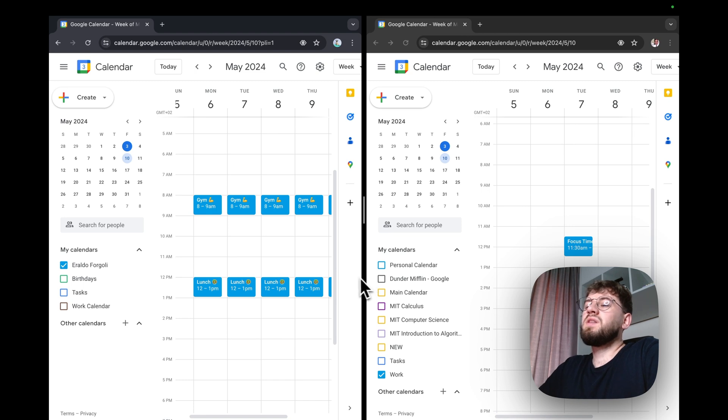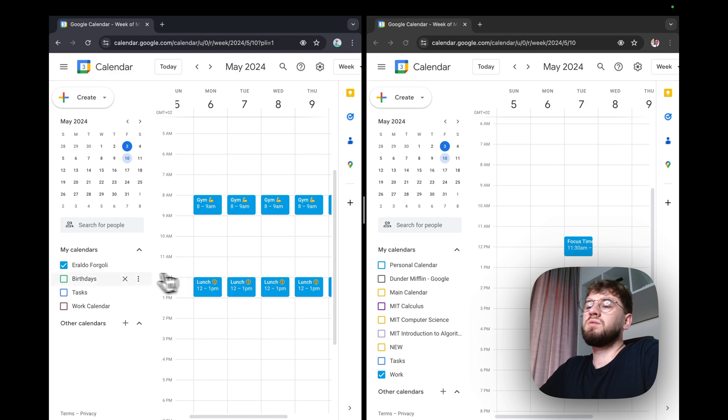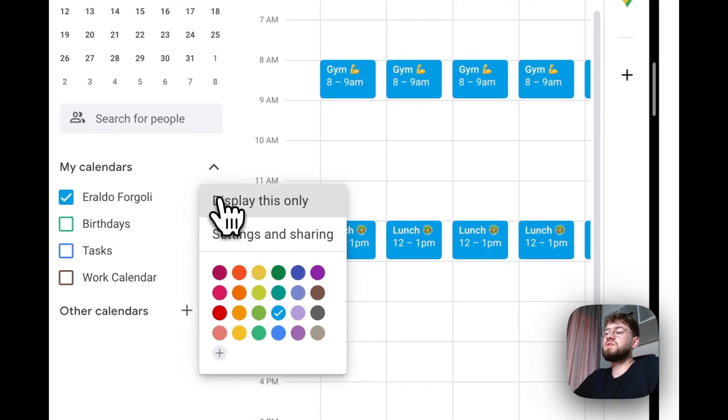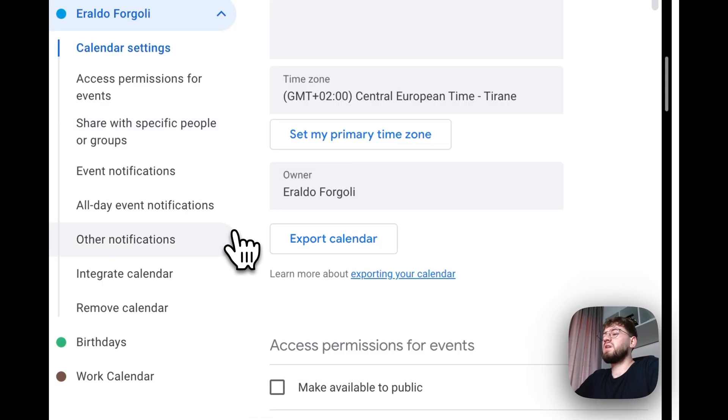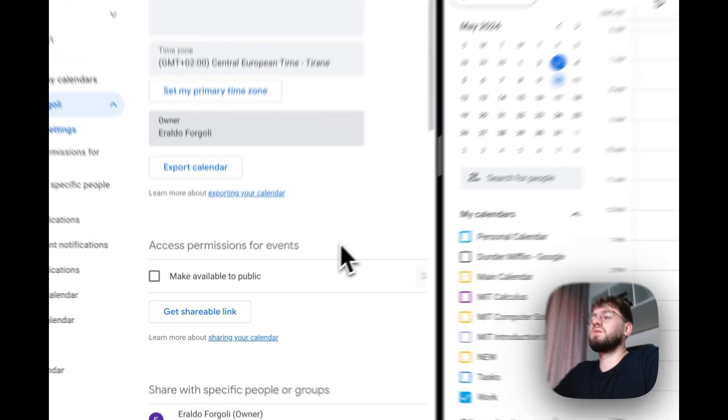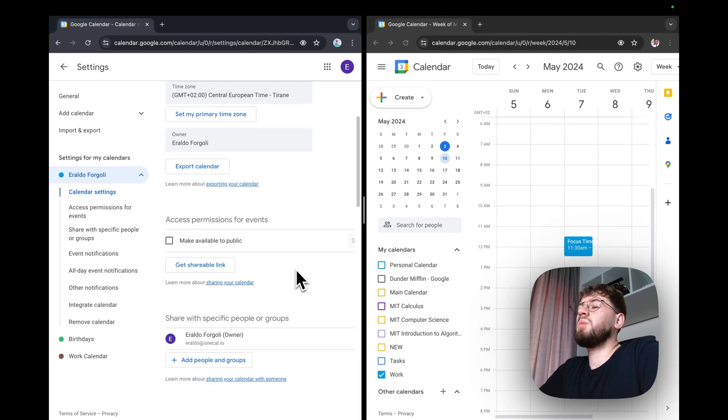Let's start with the first method. I'm going to export the personal calendar and import it to my work account. To do so, I'm going to click the three dots here, click Settings and Sharing. To export a calendar, you have to make it public first.